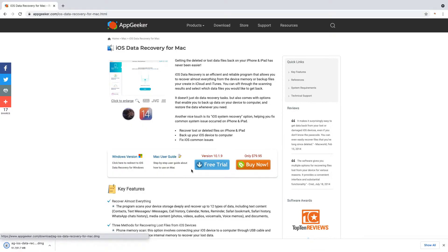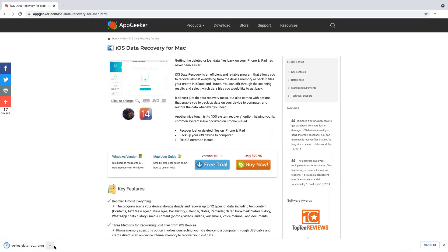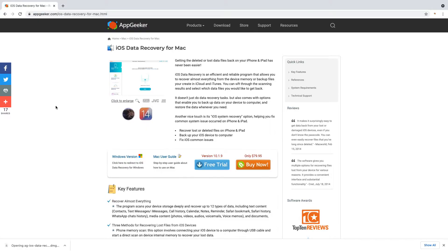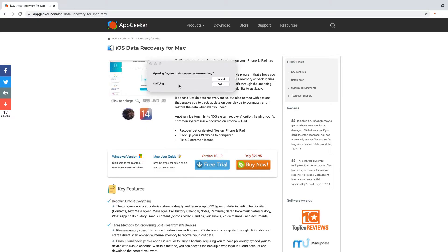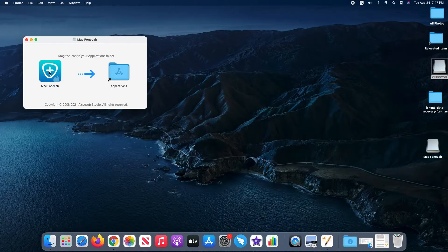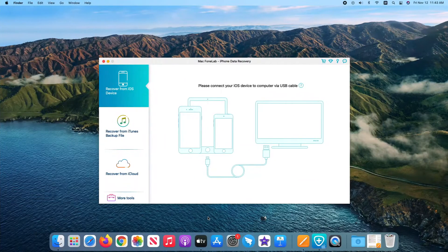Alright, download it and install it on either a Mac or PC. I also leave its download link in the description below. Then we're going to see how it actually works on recovering permanently deleted notes on iPhone without backup.